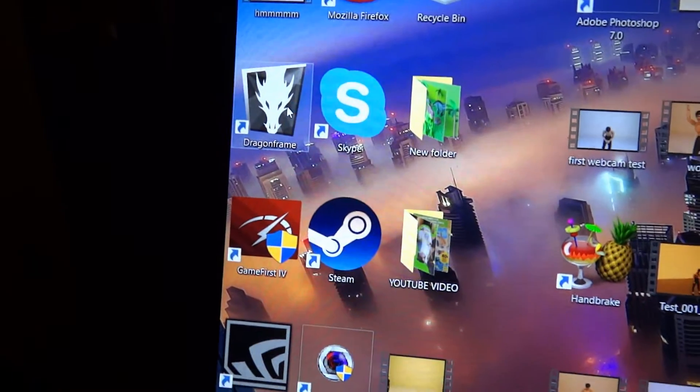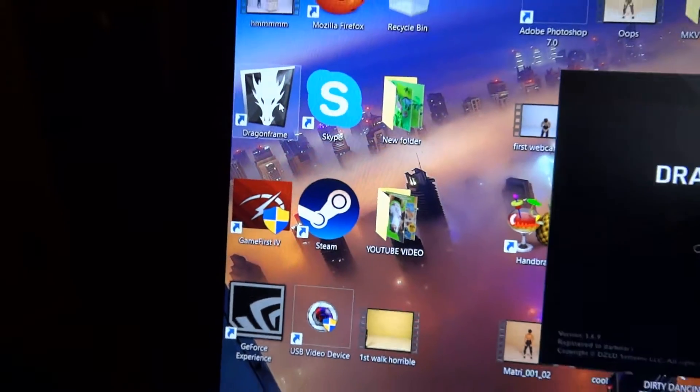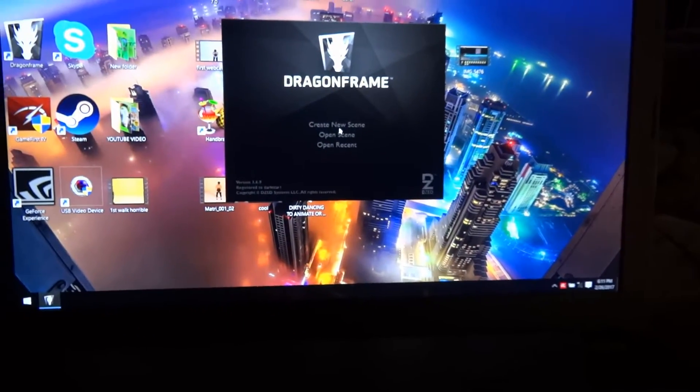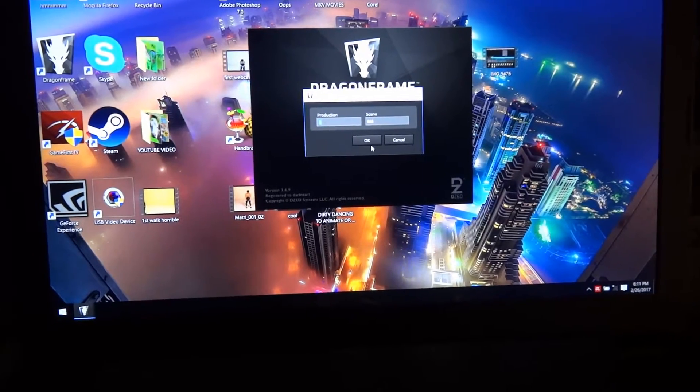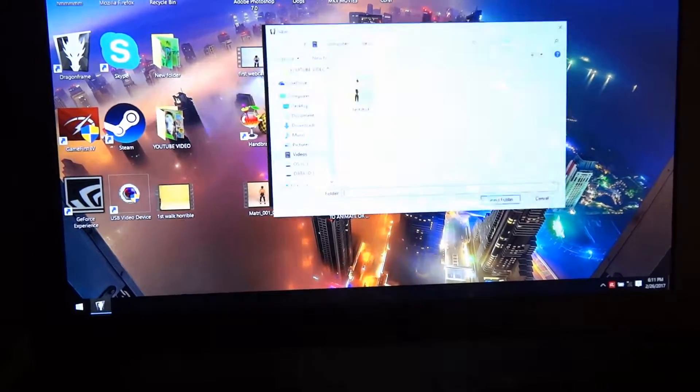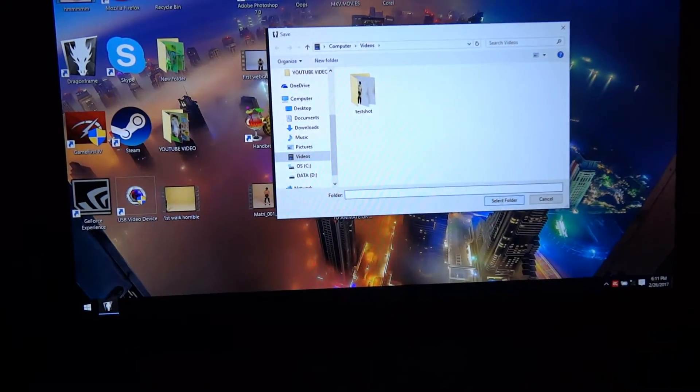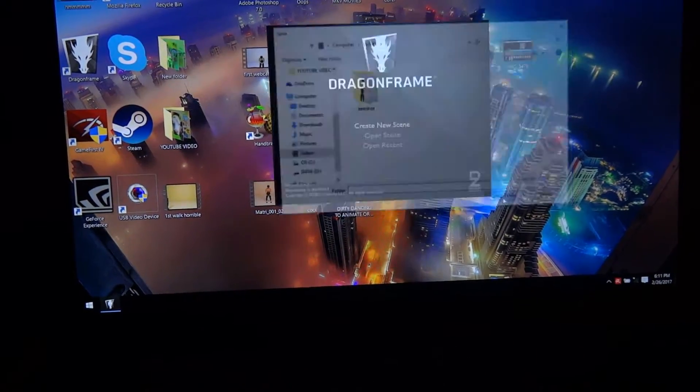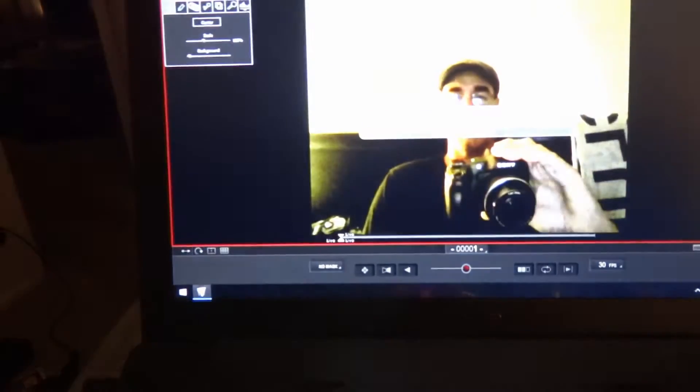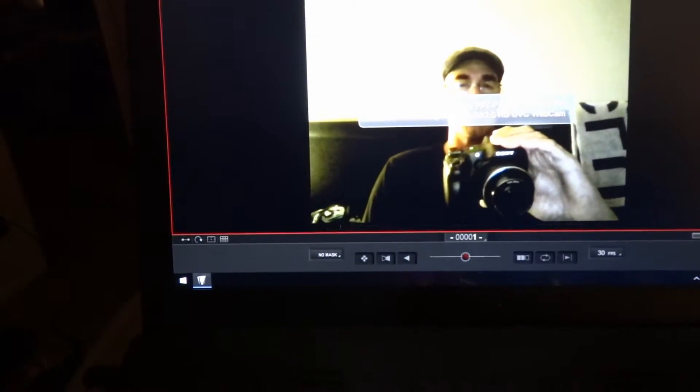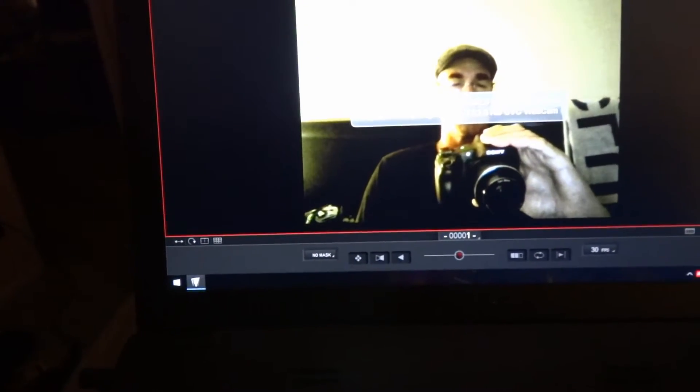Click on DragonFrame to start, open that up, create new scene. I did not hook up the camera so you're going to see just my webcam coming back at me. We don't need that for the tutorial.